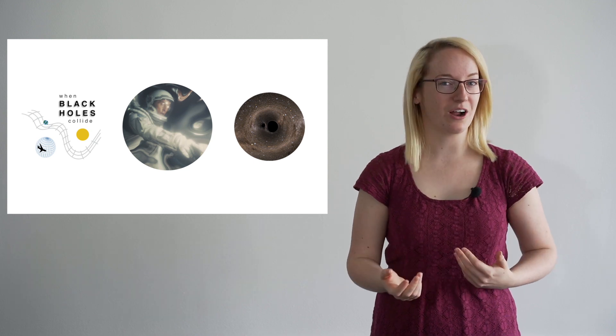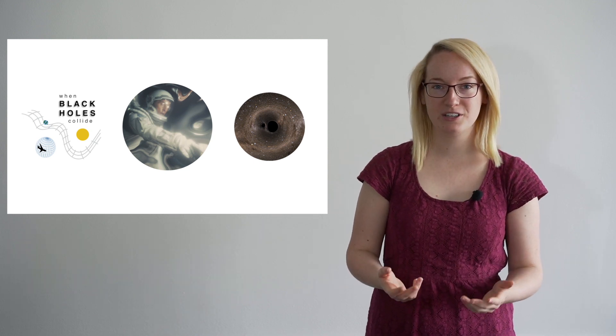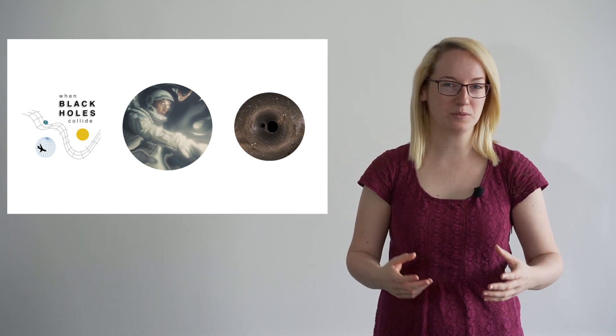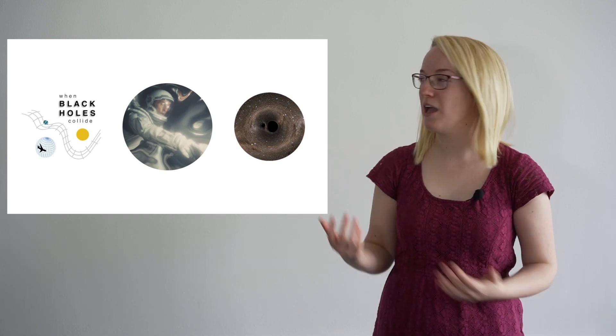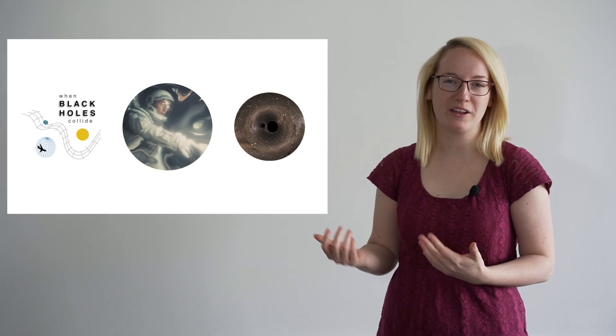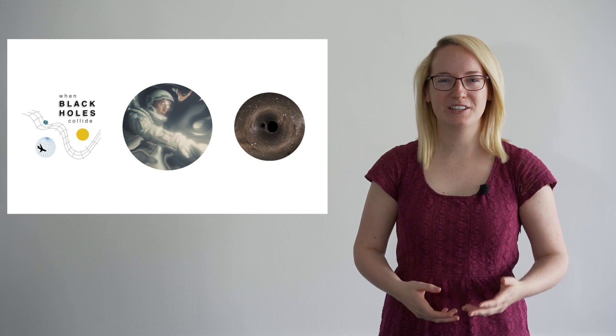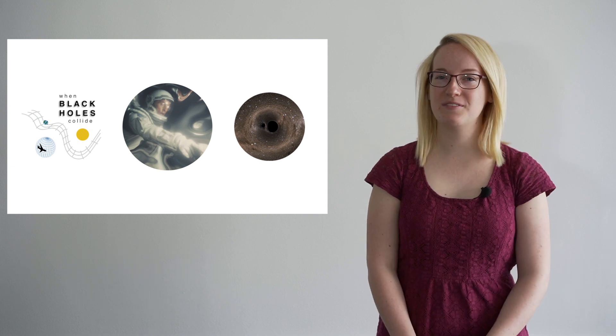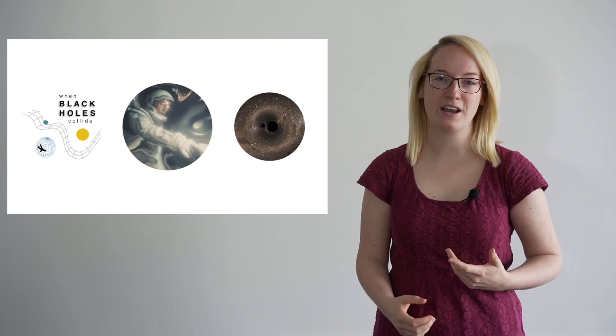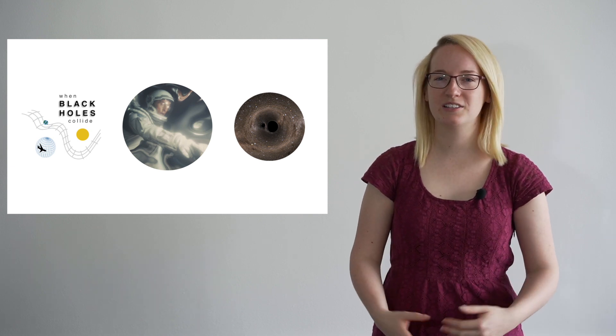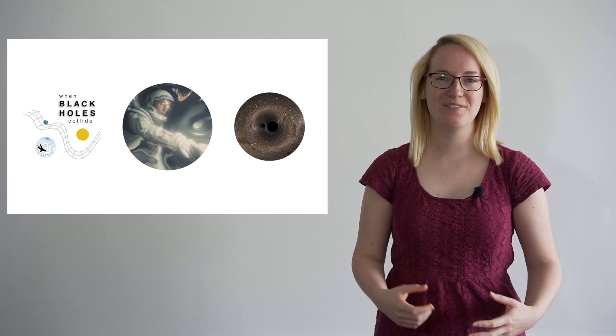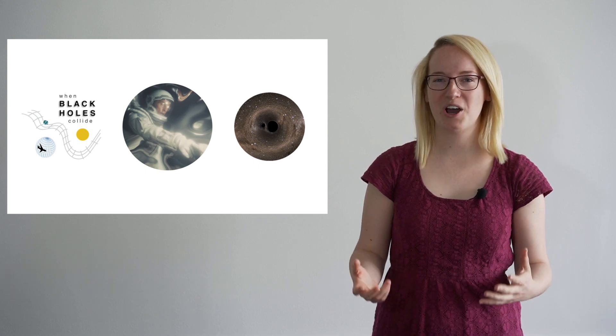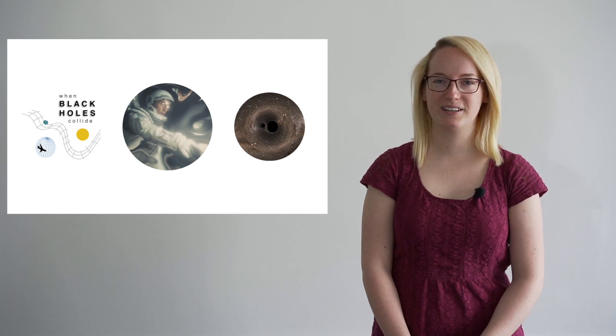Luckily for us, we don't curve space all that much, otherwise things would get very weird very quickly and we'd all start to look like Matthew McConaughey from Interstellar. But it turns out that even the Earth, which is a lot bigger than you and I, still doesn't curve space all that much. In fact, even the Sun doesn't curve space that much.